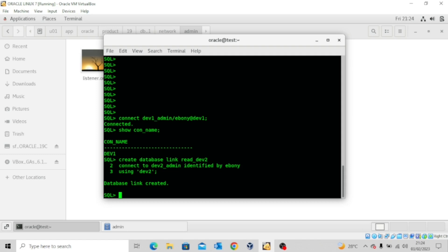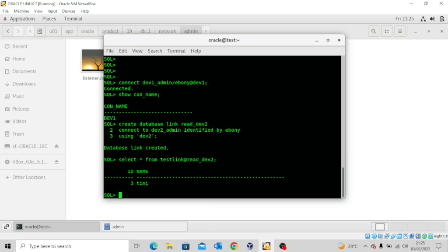All we need to do now is run our query against the second pluggable database dev2. I'll type: SELECT * FROM test_link@read_dev2 — we have our output. The idea is the administrator for the first pluggable database is querying data from the second pluggable database as though he's the administrator for the second database. For this to work, you need to have the password of the administrator in the second pluggable database. This is how to create a database link to connect from one database to another and query data across databases.